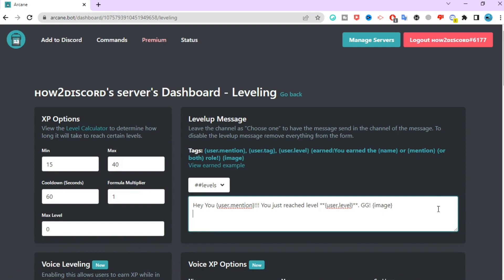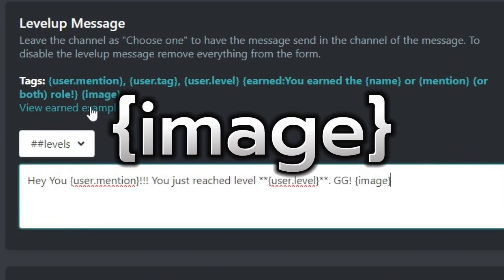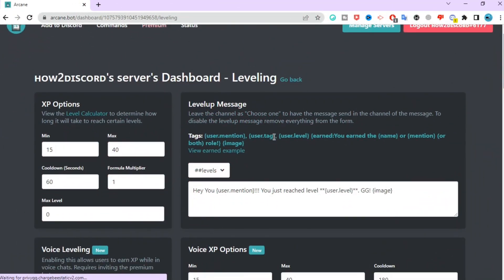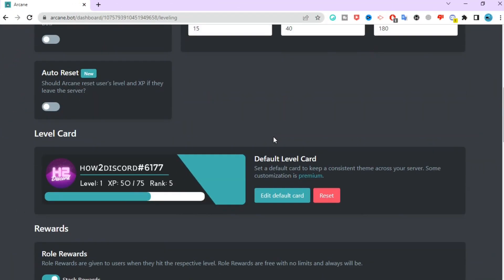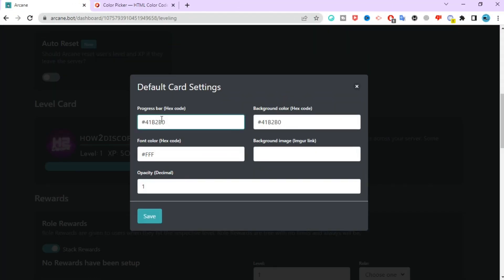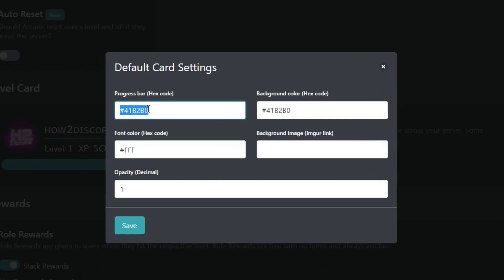Over here you can customize your level message. I already have a message copied to my clipboard, so I'm going to paste it here. If you want an image in your level message, put this at the end. Here you can change the color of the progress bar - click edit default card and change the hex code.